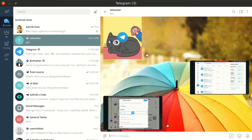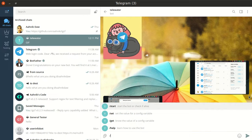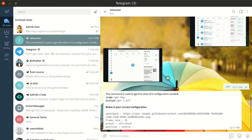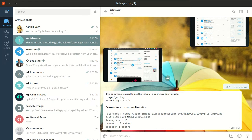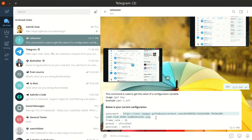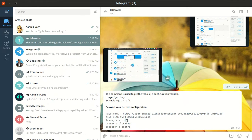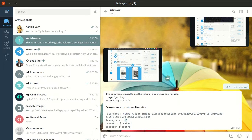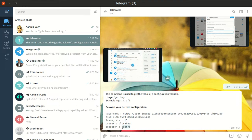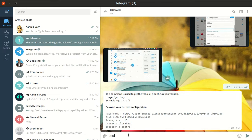You're probably thinking how you can change the image or change the position. Just run the get command and you will see all the configuration. The watermark is set to this image URL, the frame rate of the video is set to 15, the preset is ultra fast, and the position is center.